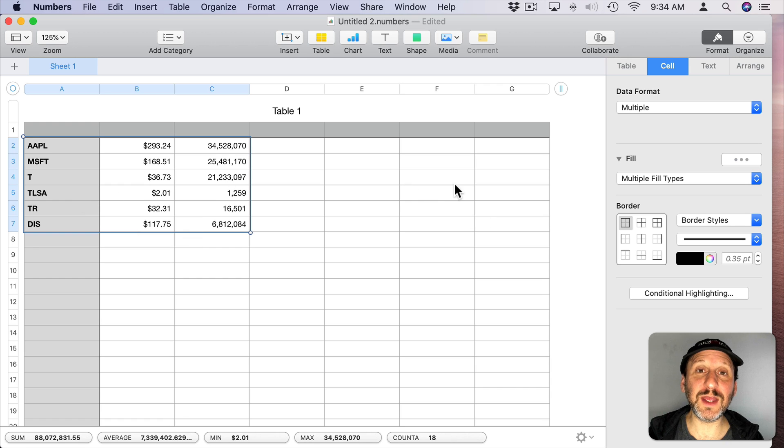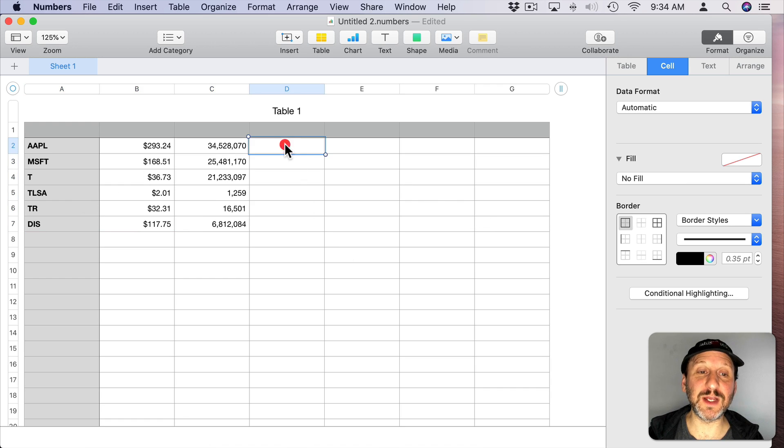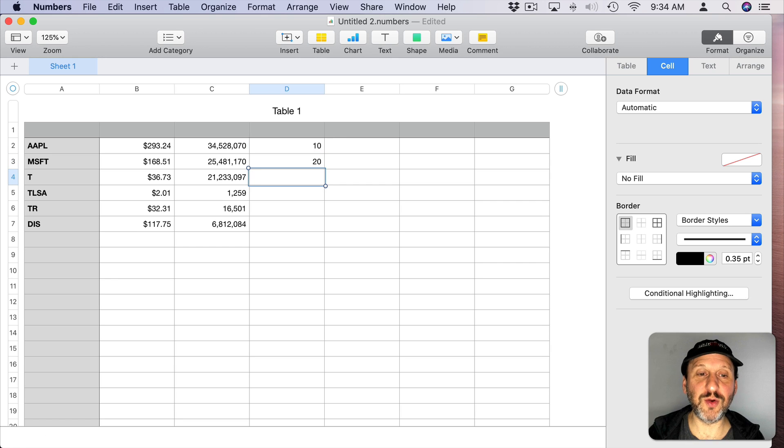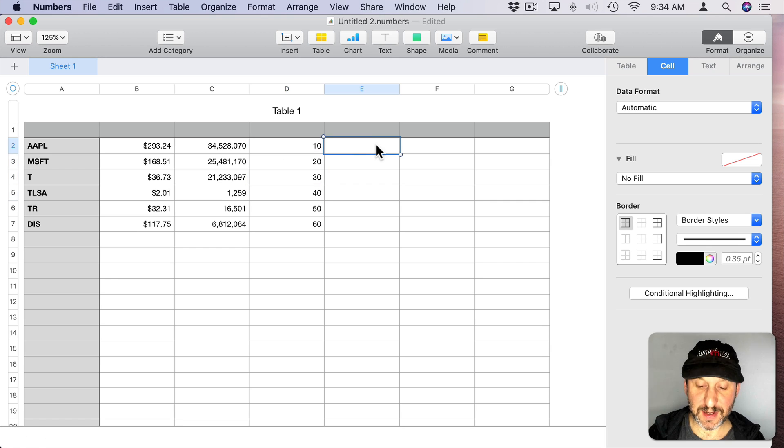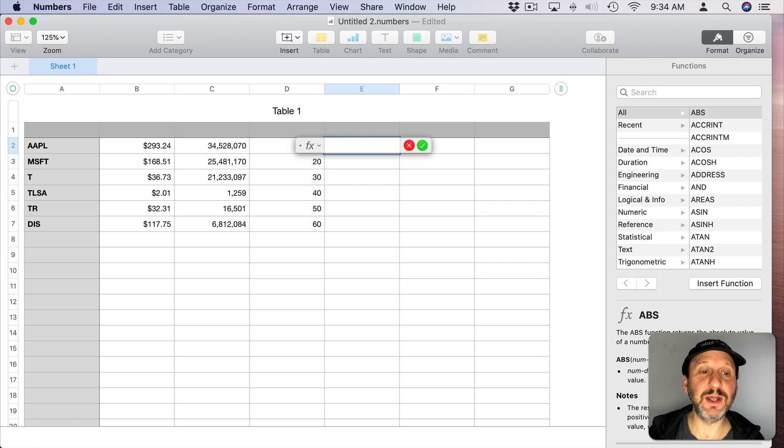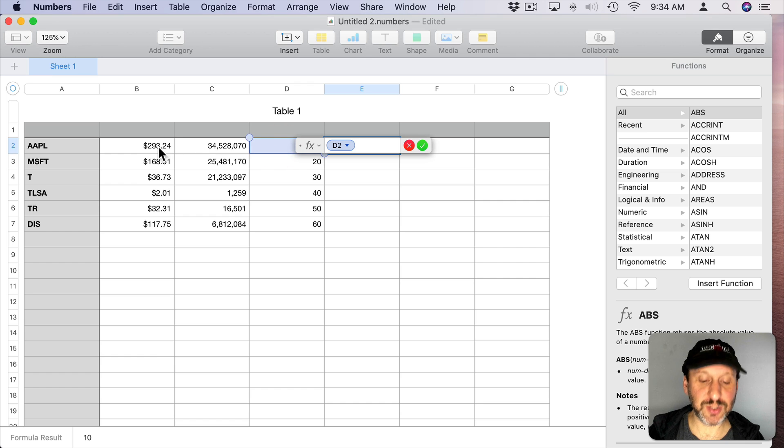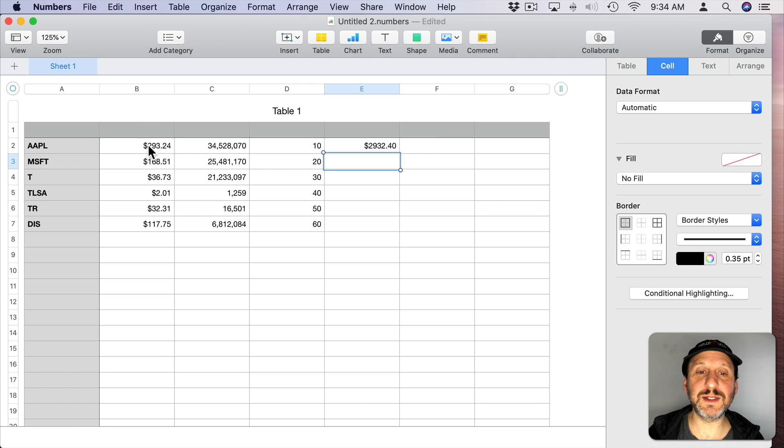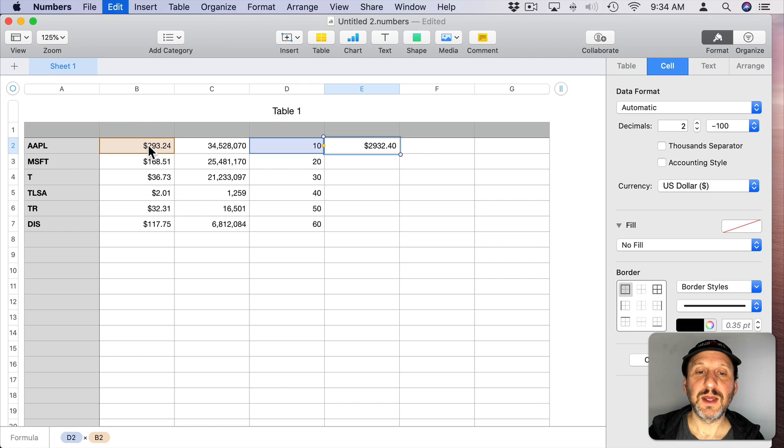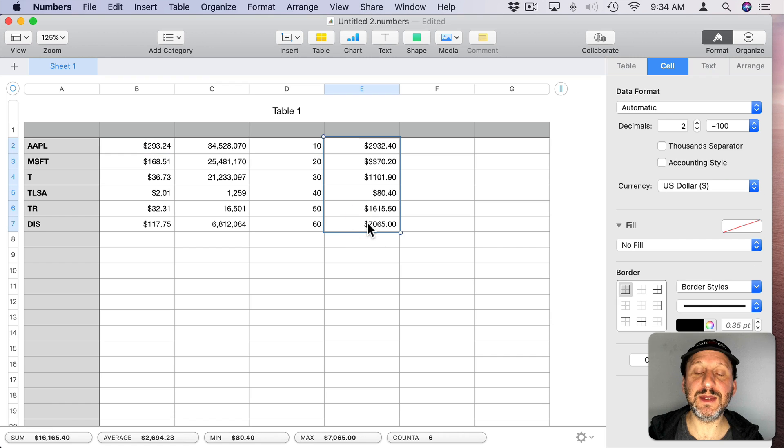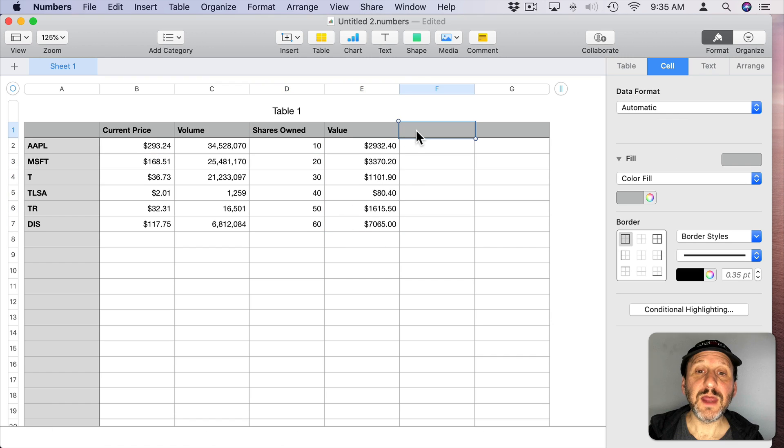So I can have a complex table here in Numbers that has all sorts of things like the number of shares owned for each one and then a calculation here for the number of shares owned times the current price. I can copy and paste that in here. Add some headings.